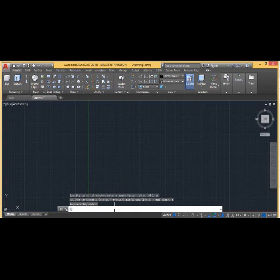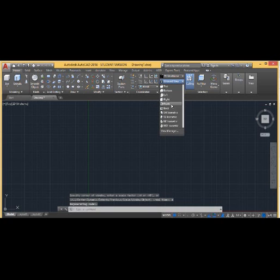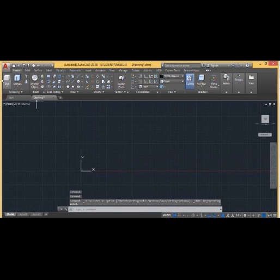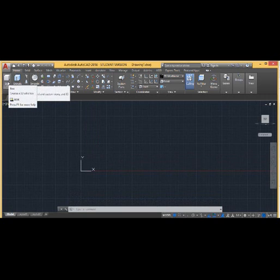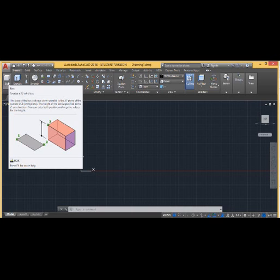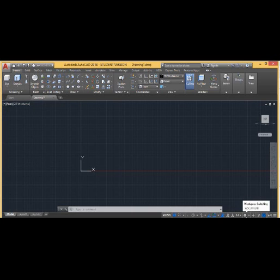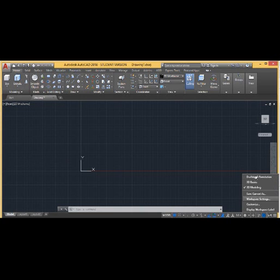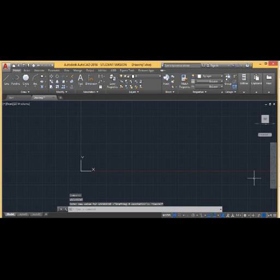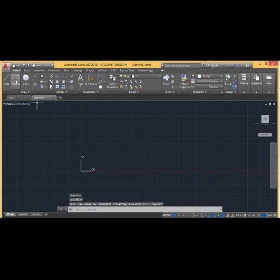Before we start making a sketch, let us fix the view — decide whether you want to start with front view, top view, or side view. Here I want to make a model in front view, so I am fixing the coordinates to front view. Then go to the workspace switching option, click the arrow mark, and go to Drafting and Annotations. Once there, click on Polyline.